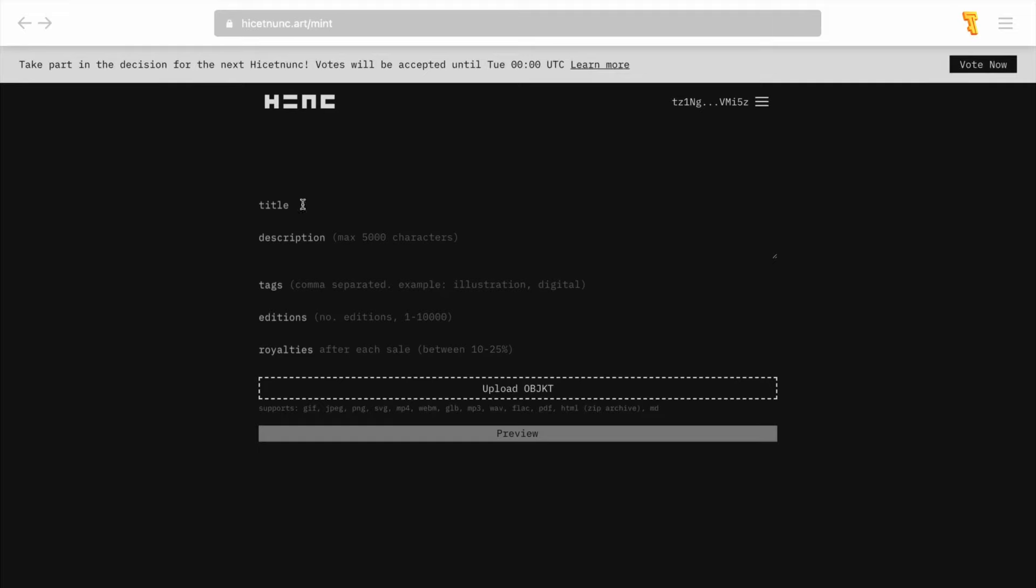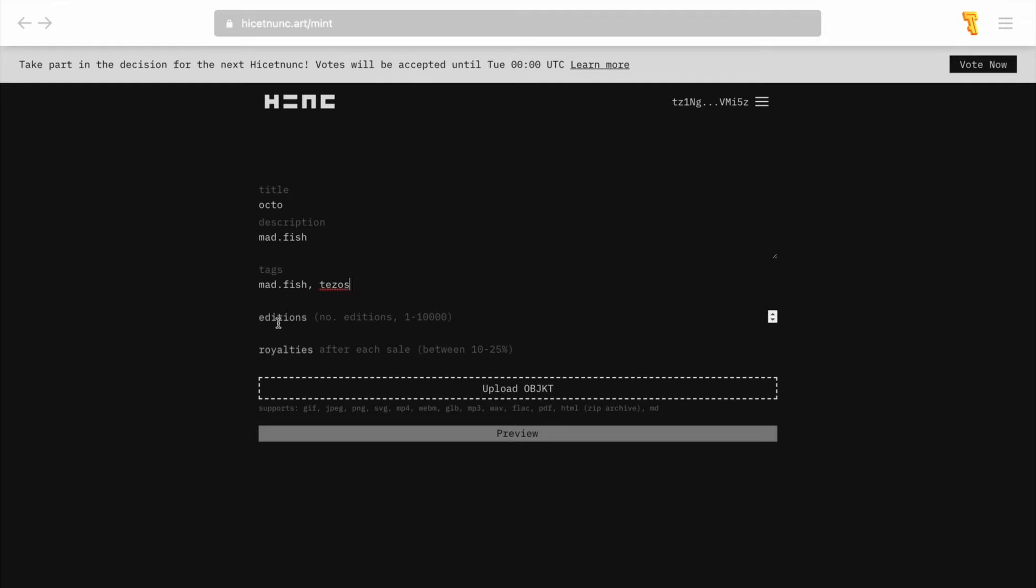After that you will need to fill in all the required fields such as title, description, tags, editions and royalties. Editions refers to the number of tokens you want to create and royalties is the percentage of each trade of your token which will be credited to your account. Please note you will not be able to change this data after you have signed the mint transaction.